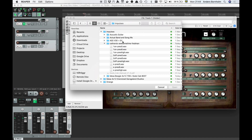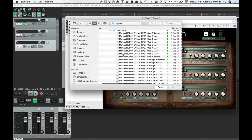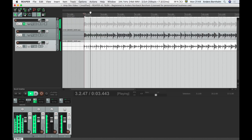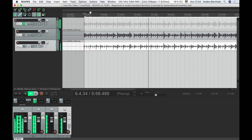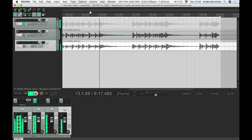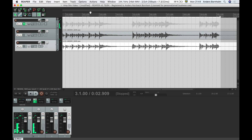Let's see what happens if we change the Catharsis impulse for one made with a Marshall 1960 cab with V30s. We'll load this impulse to the cab, replicate the settings, and have a listen. That is quite a difference.